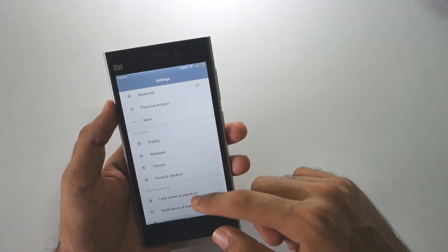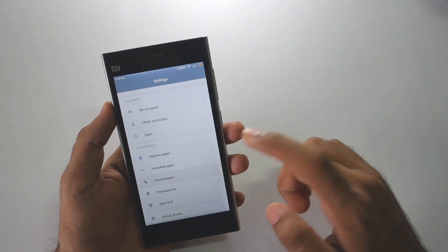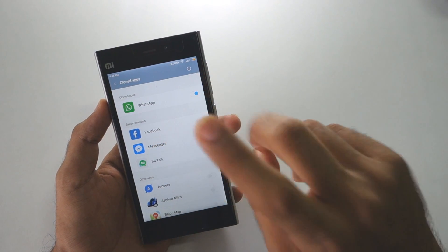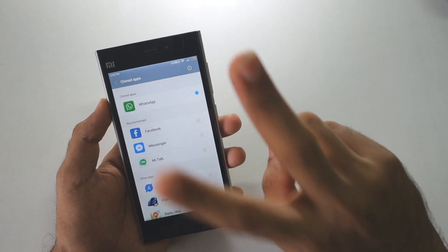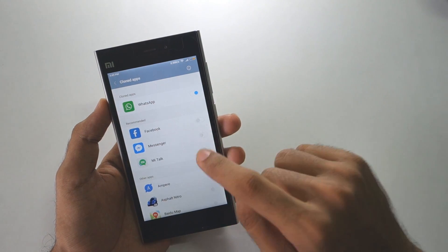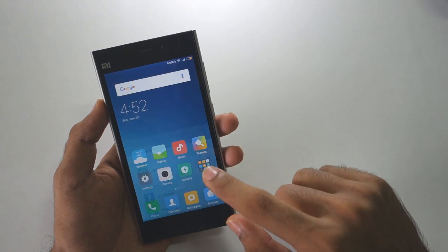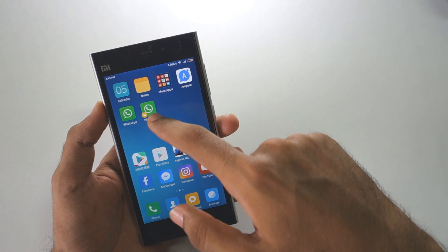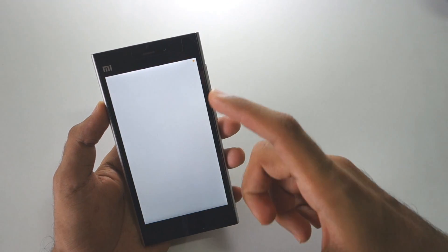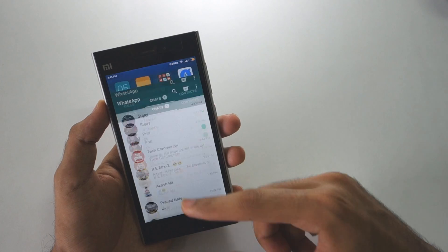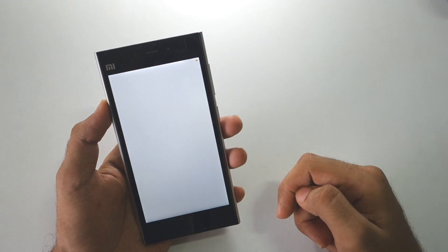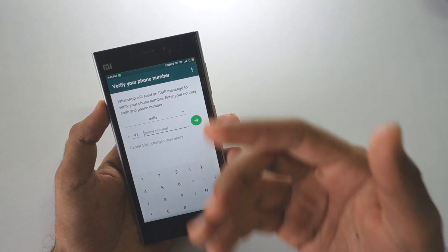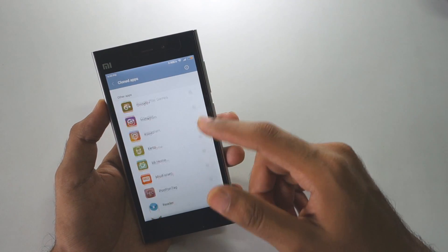The first major new feature is 'cloned apps'. By using this feature you can use two WhatsApp numbers on the same phone, or two Facebook accounts in the Facebook application on the same phone. I have created two WhatsApp instances here — one is my primary WhatsApp used day to day, and the other is a cloned WhatsApp which I can enable for a different number. This can be done with almost all applications on the phone.